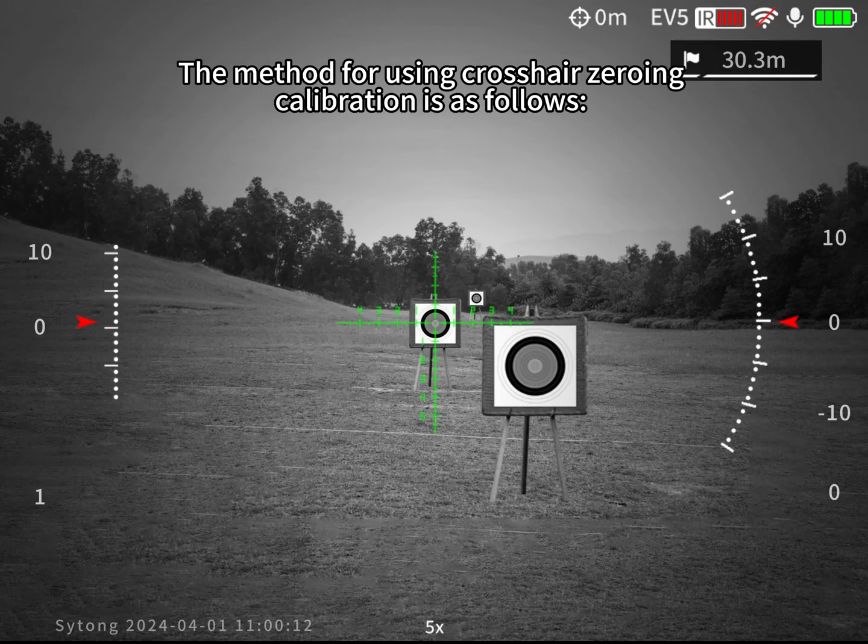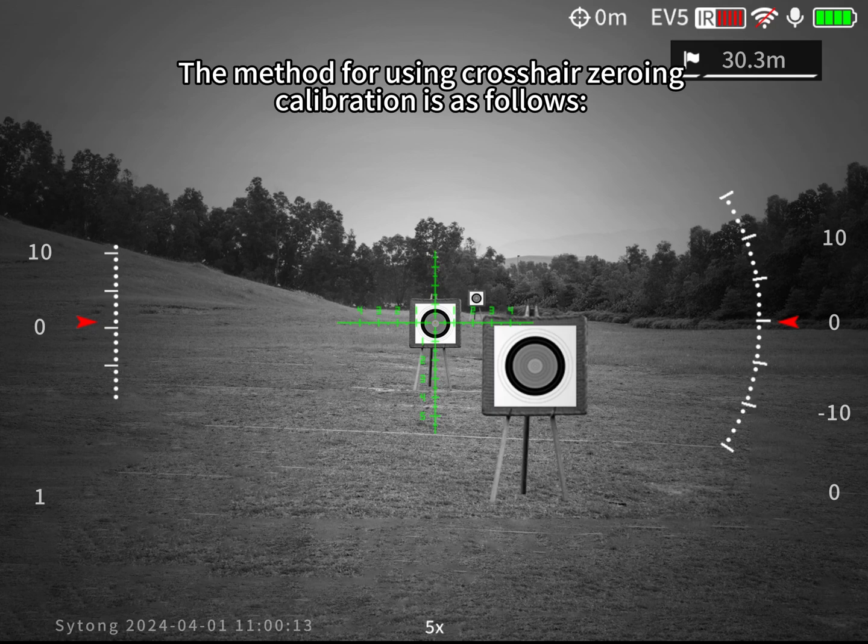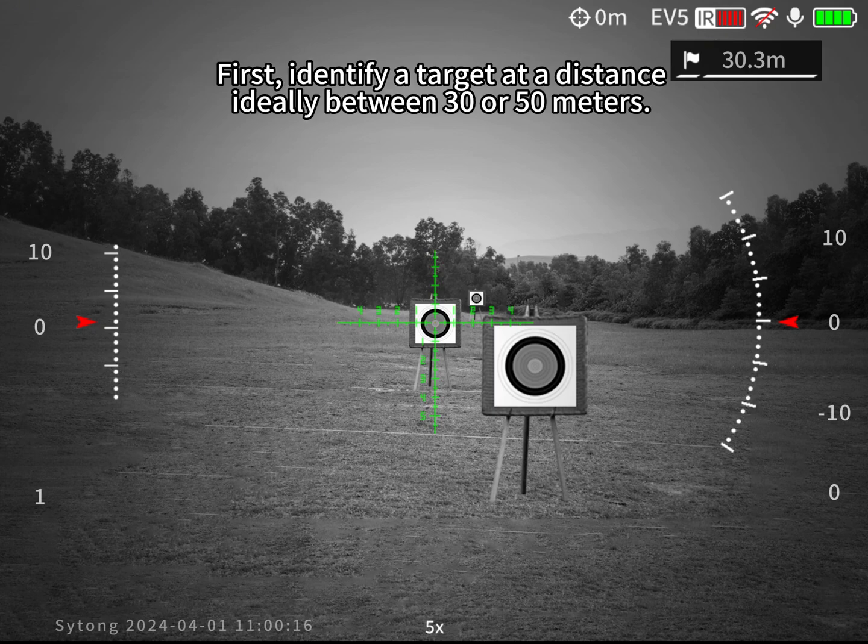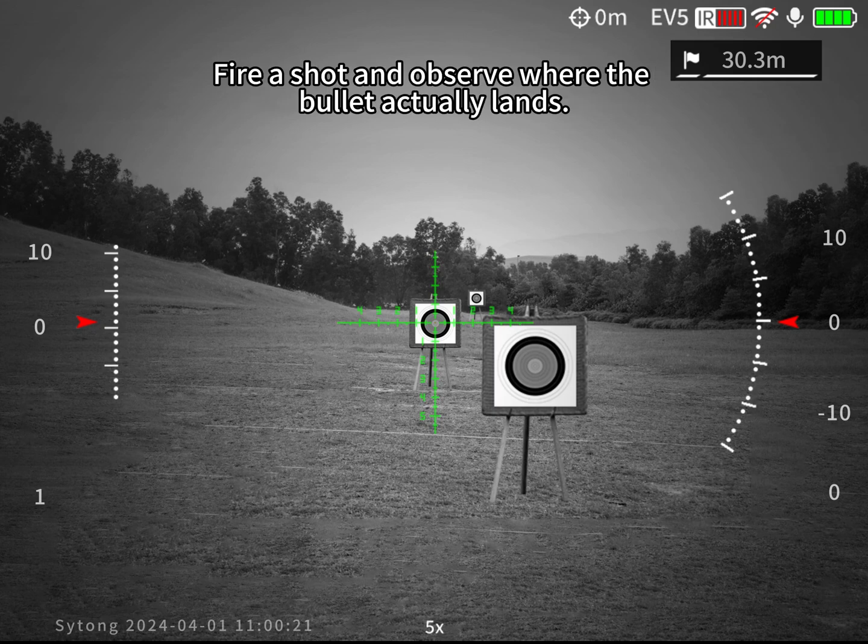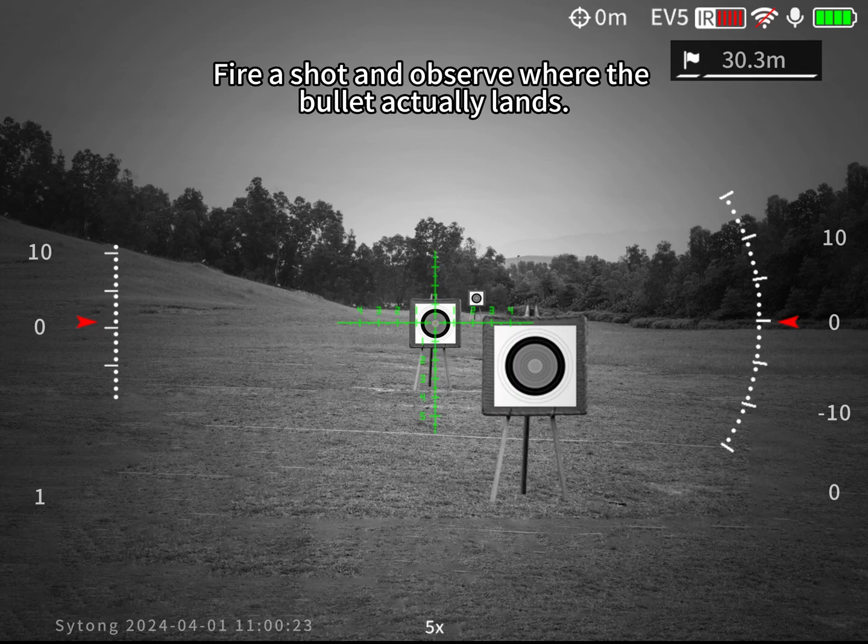The method for using crosshair zeroing calibration is as follows. First, identify a target at a distance ideally between 30 or 50 meters. Fire a gun and observe where the bullet actually lands.